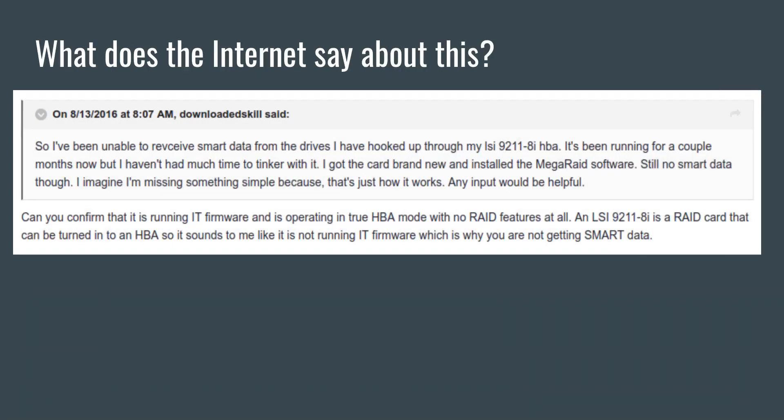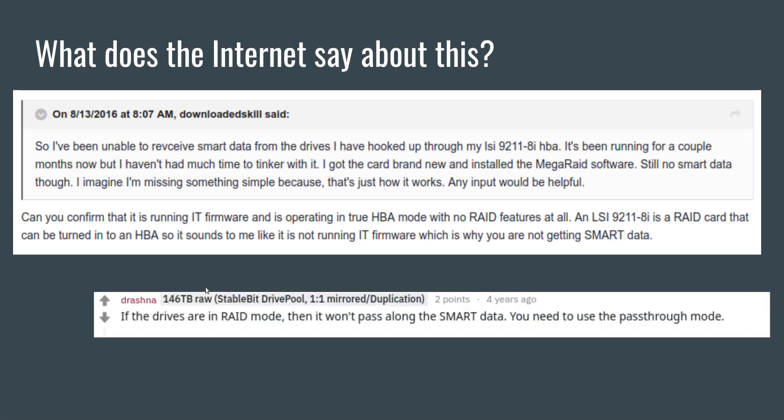Here are some of the things I found on the internet. This one says can you confirm that is running IT firmware and is operating in true HBA mode with no RAID features at all. An LSI 9211-8i is a RAID card that can be turned into an HBA, so it sounds like it is not running IT firmware which is why you are not getting smart data. Here is a statement that says if the drives are not in RAID mode then it won't pass along smart data, you need to use pass through mode. These statements are not entirely false but they are sort of half-truths. They're inaccurate without context.